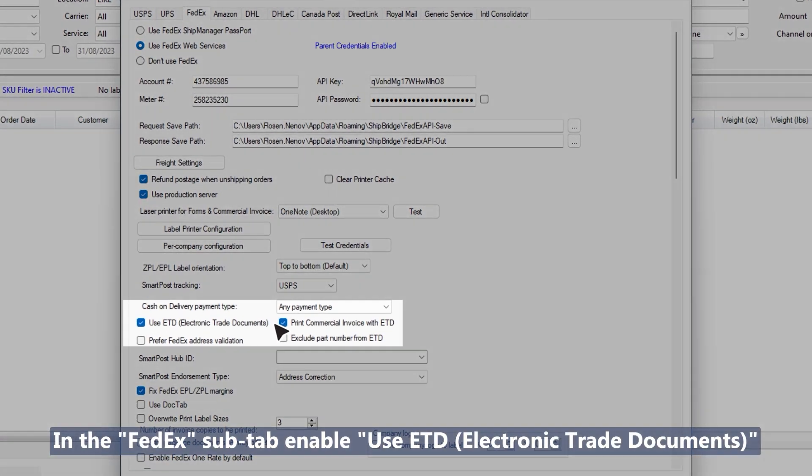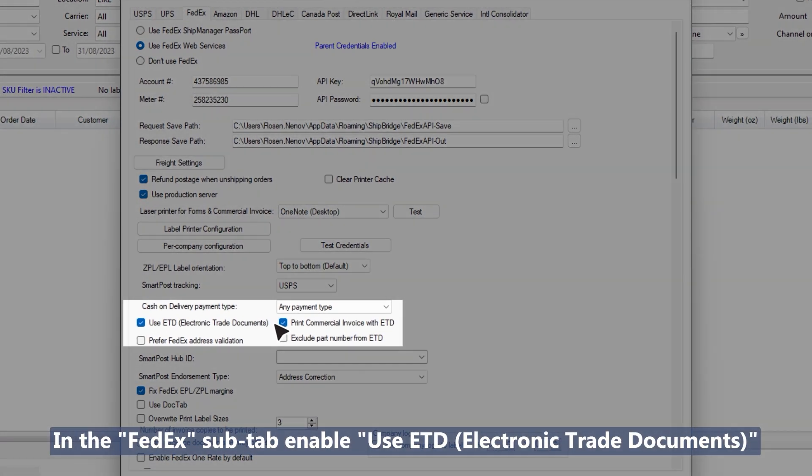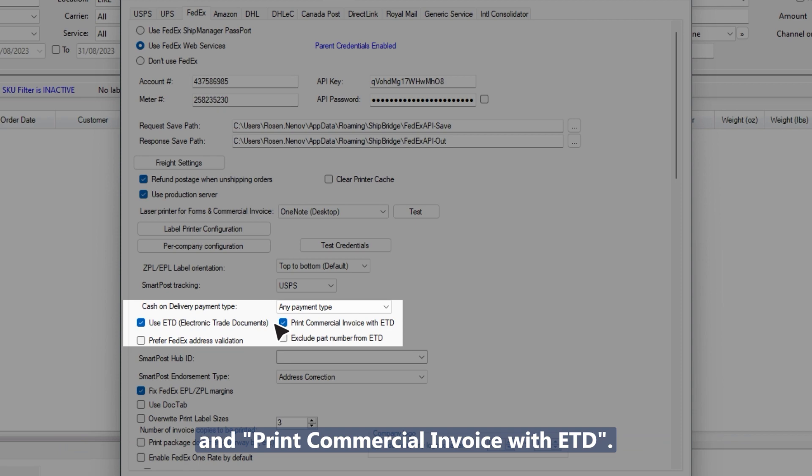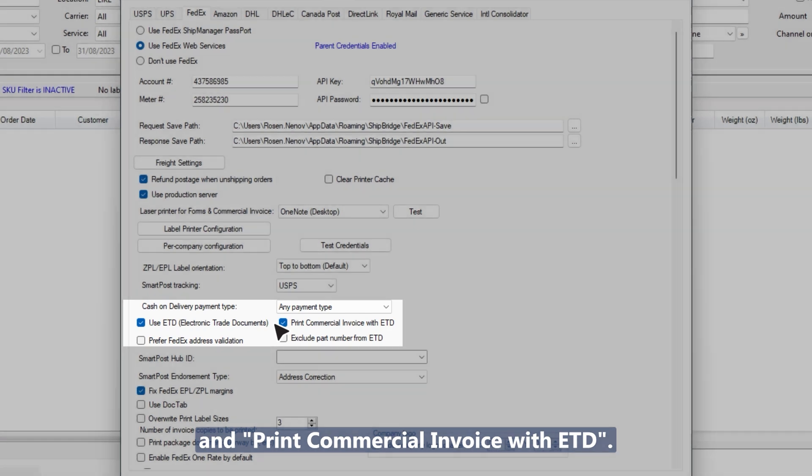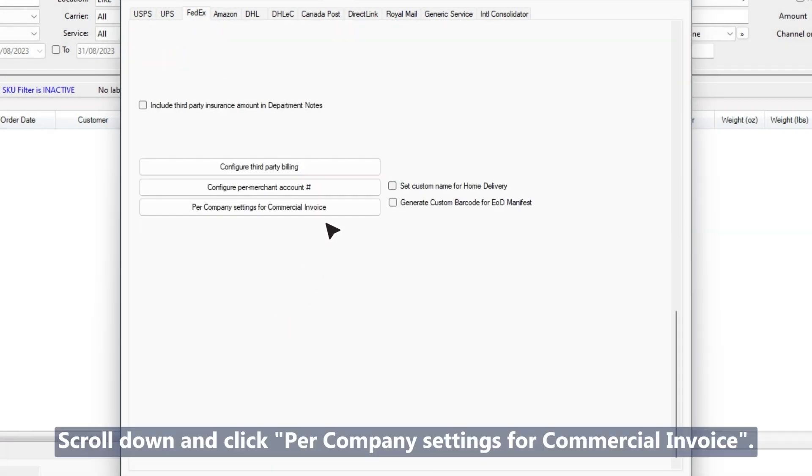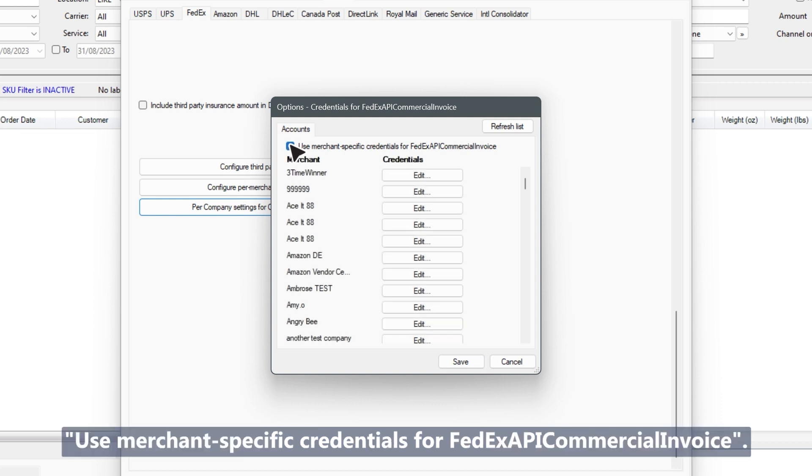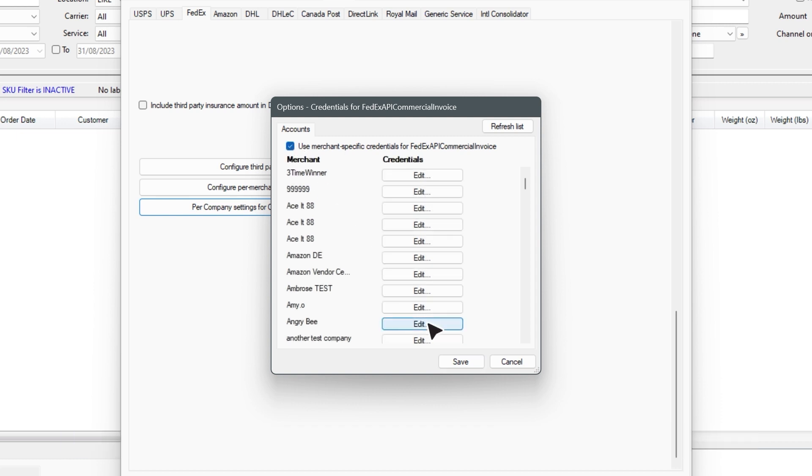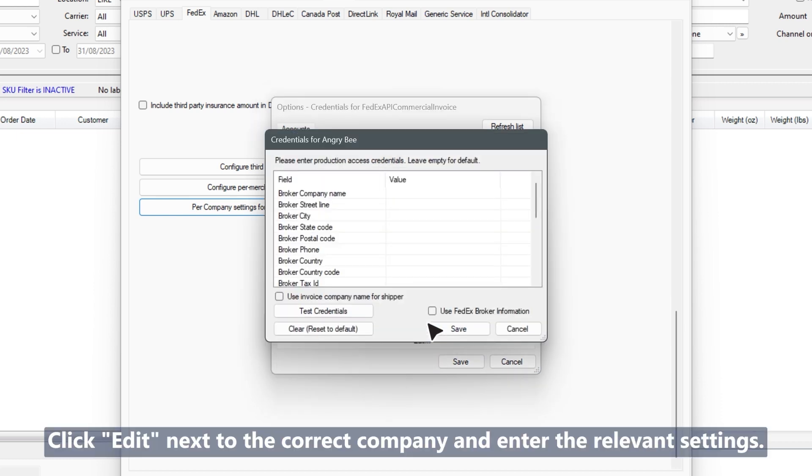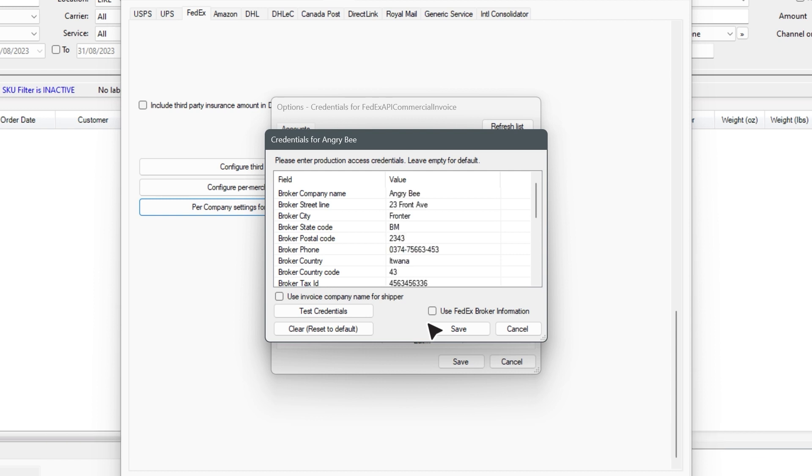In the FedEx sub tab, enable use ETD electronic trade documents and print commercial invoice with ETD. Scroll down and click per company settings for commercial invoice. Check the box for use merchant specific credentials for FedEx API commercial invoice, then click edit next to the correct company and enter the relevant settings.